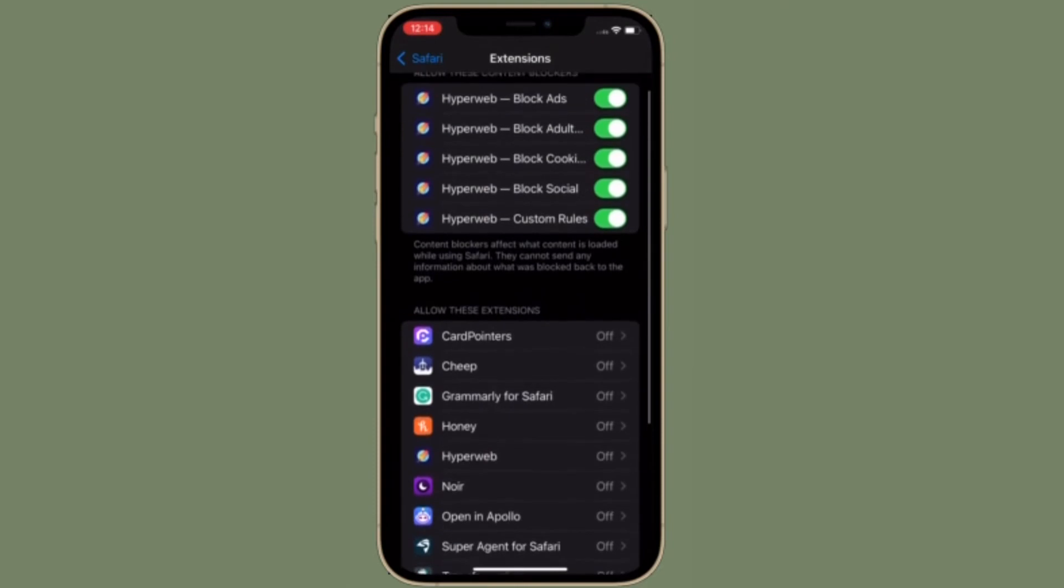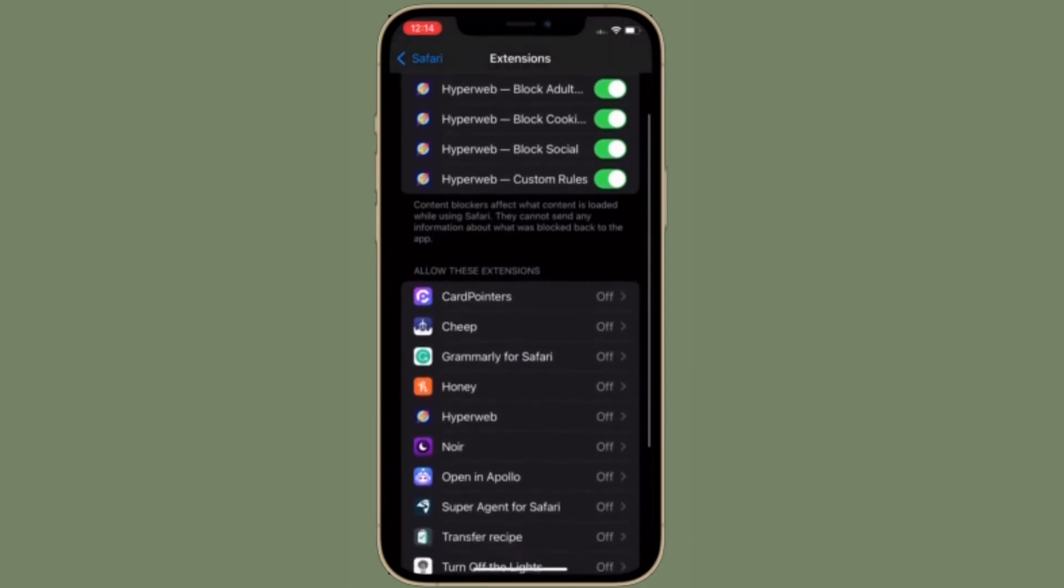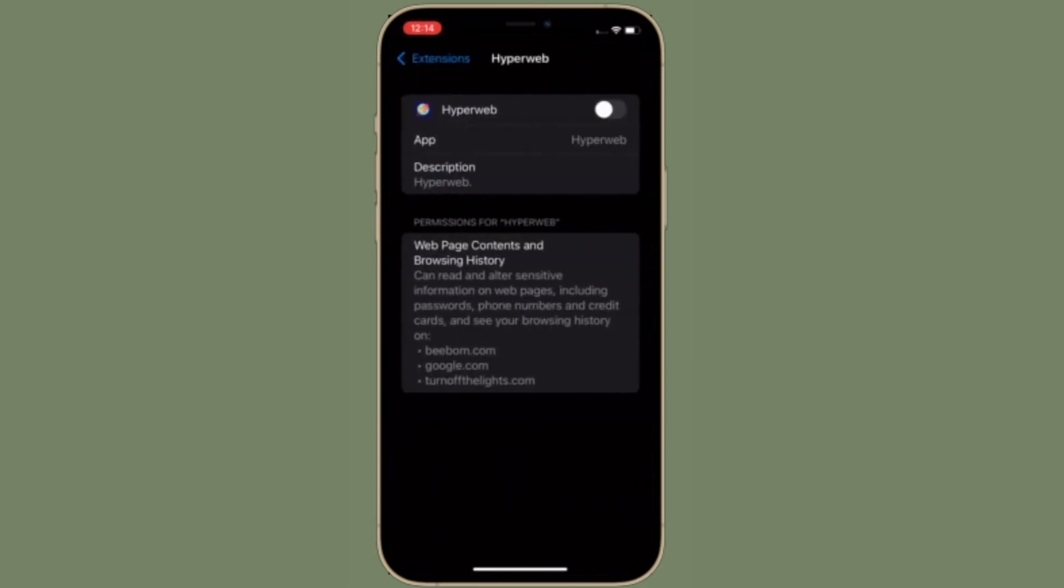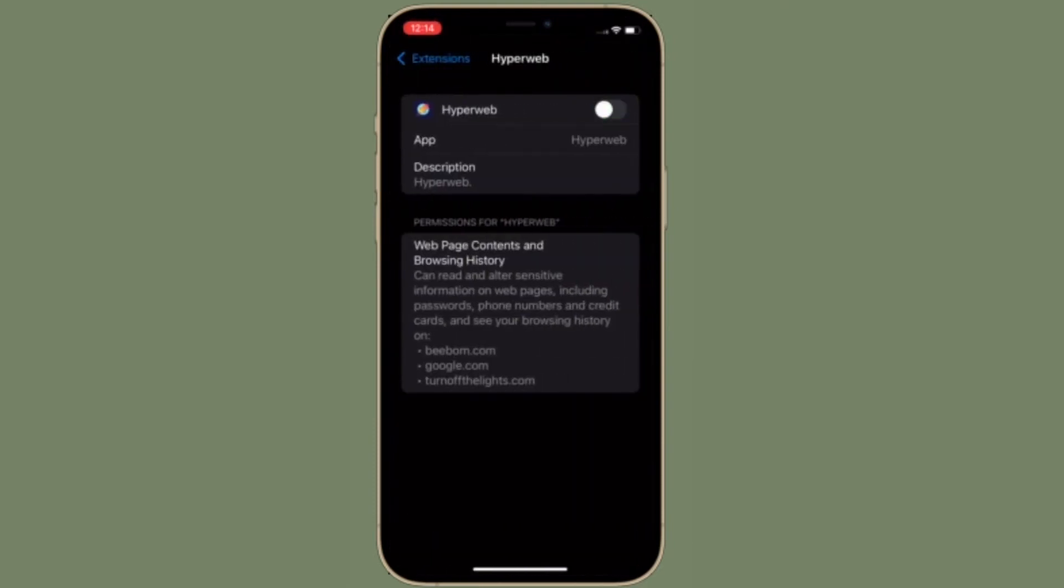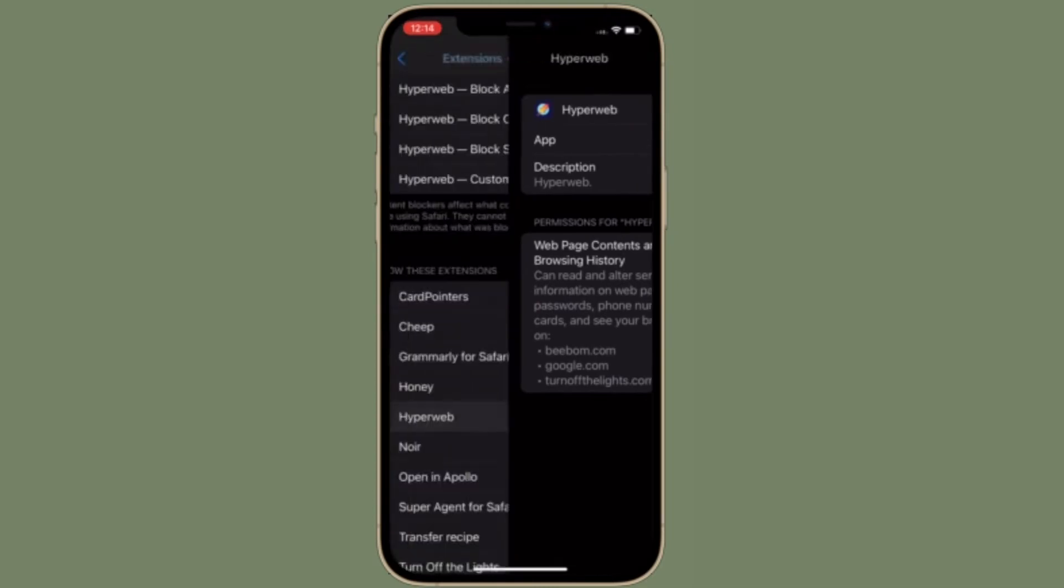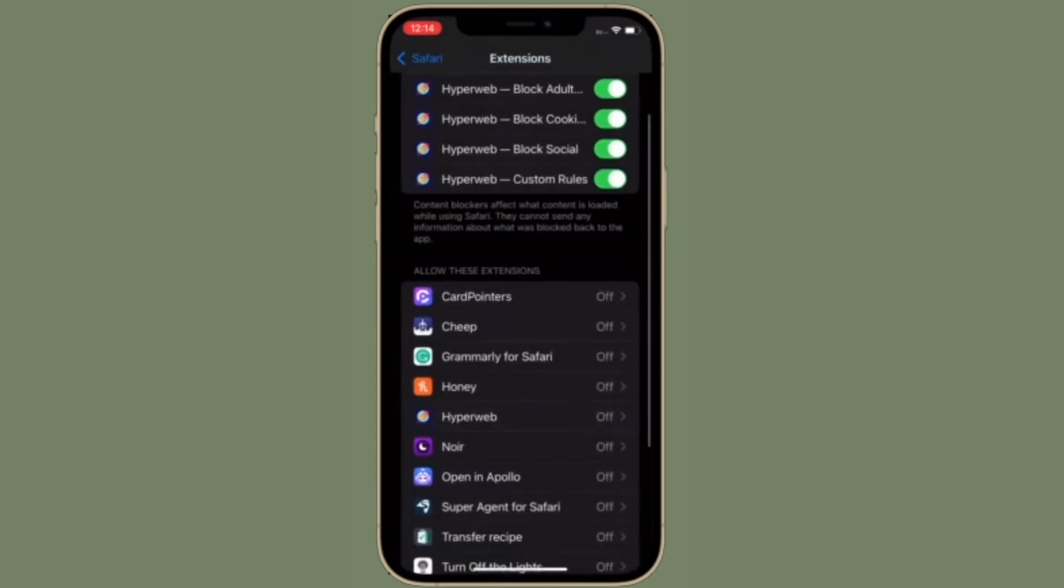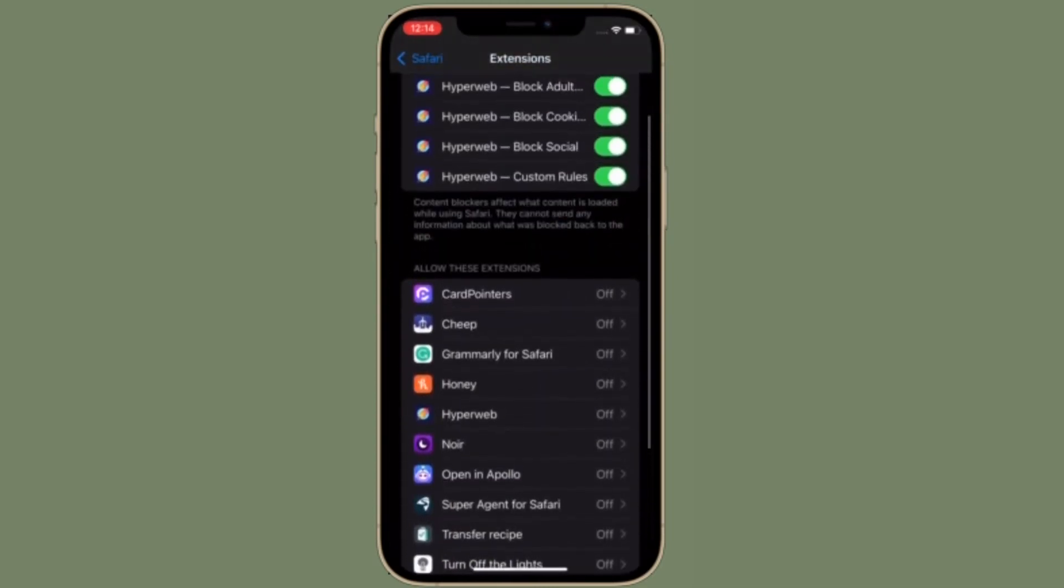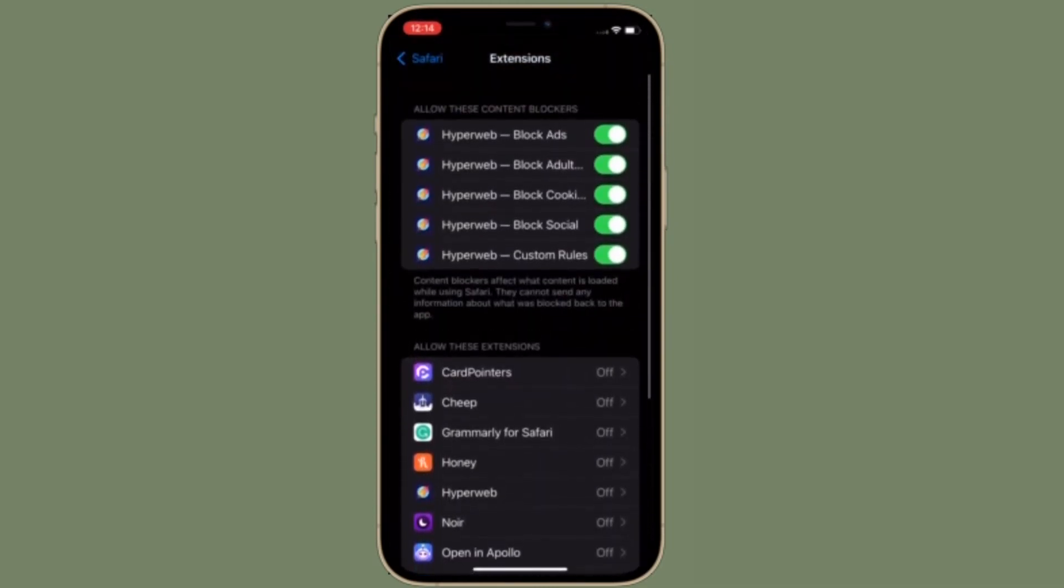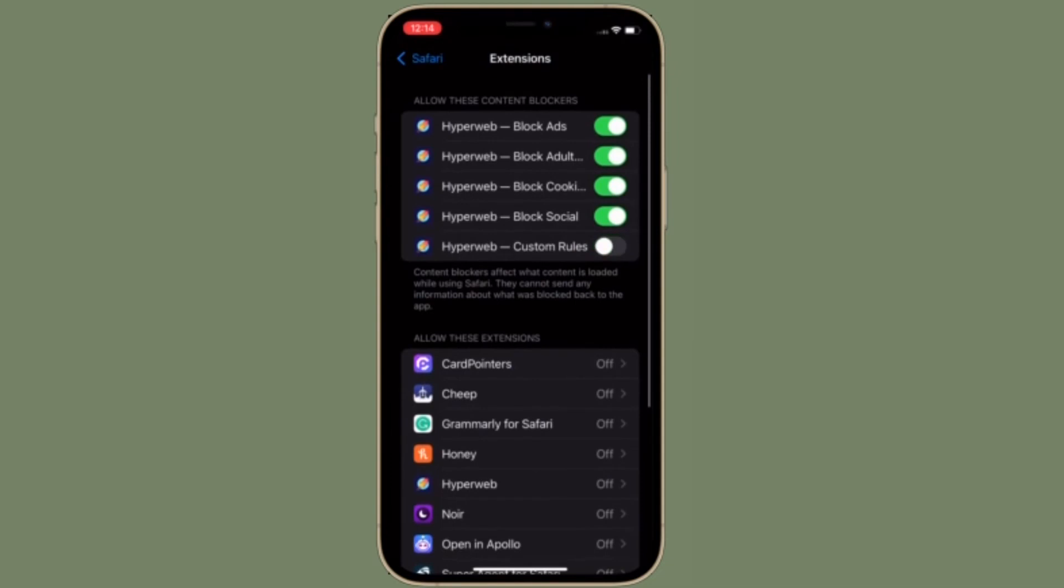That's pretty much it. That's how you can enable, disable, or manage Safari extensions with ease in iOS 15 or iPadOS 15 on your iPhone or iPad.